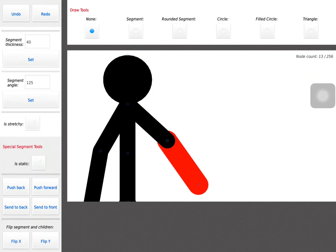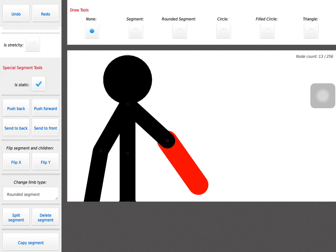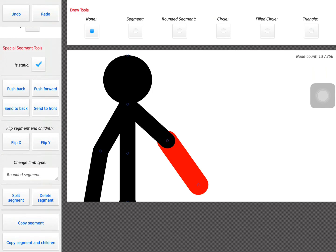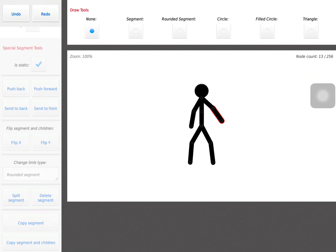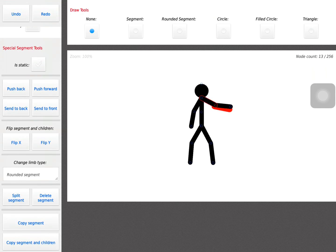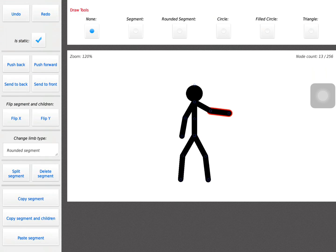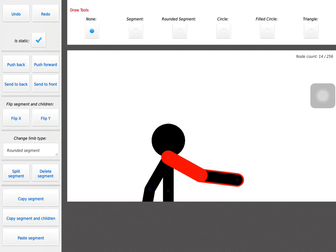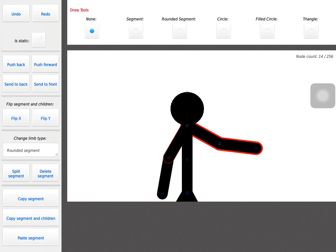And then do something called 'is static,' then push this button called 'send to back.' Boom! And then you would like to push copy segment, paste segments, paste.